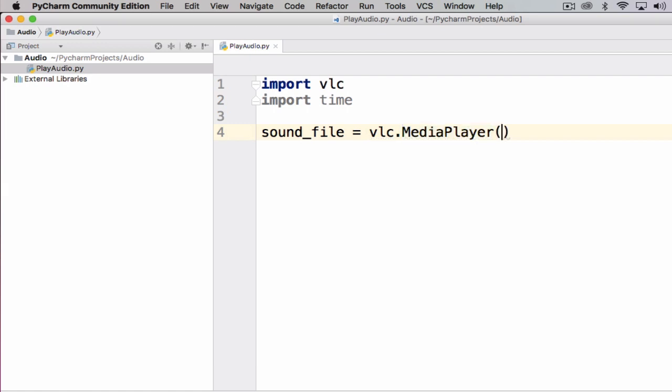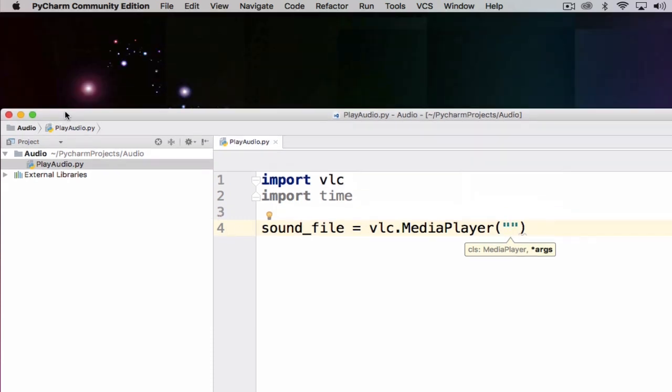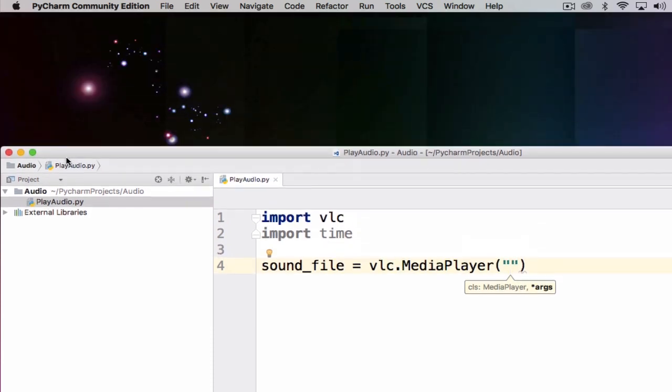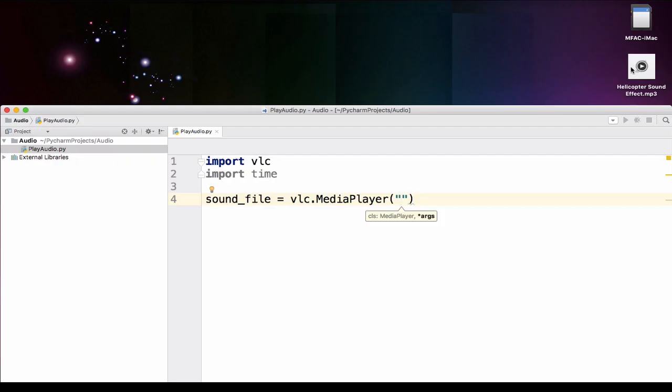The next thing we need to do is actually add in here the file path. So where the file is actually stored. And what I want to do is show you a nice little way of actually getting to that. On my desktop at the moment I actually have a helicopter sound. So what I want to do is play this, but I'm actually going to use VLC to play this.